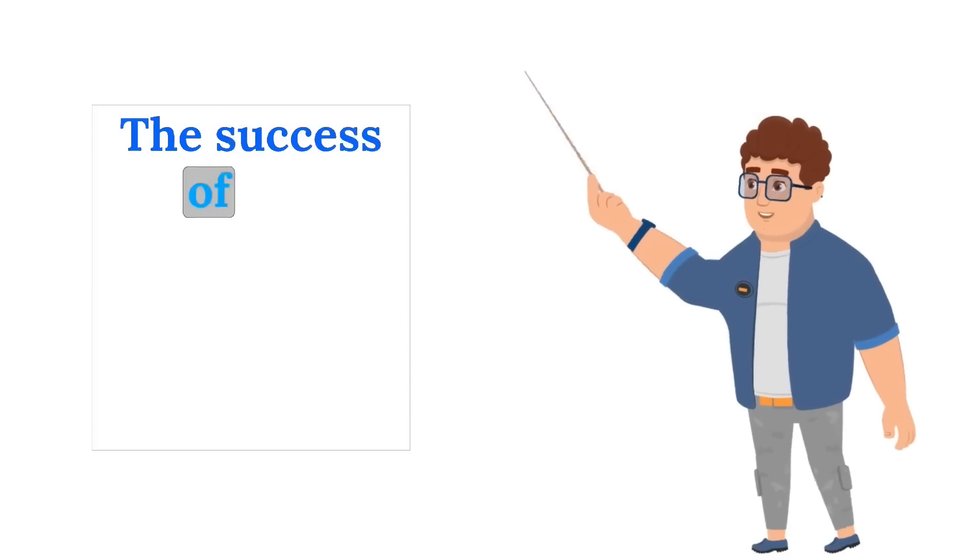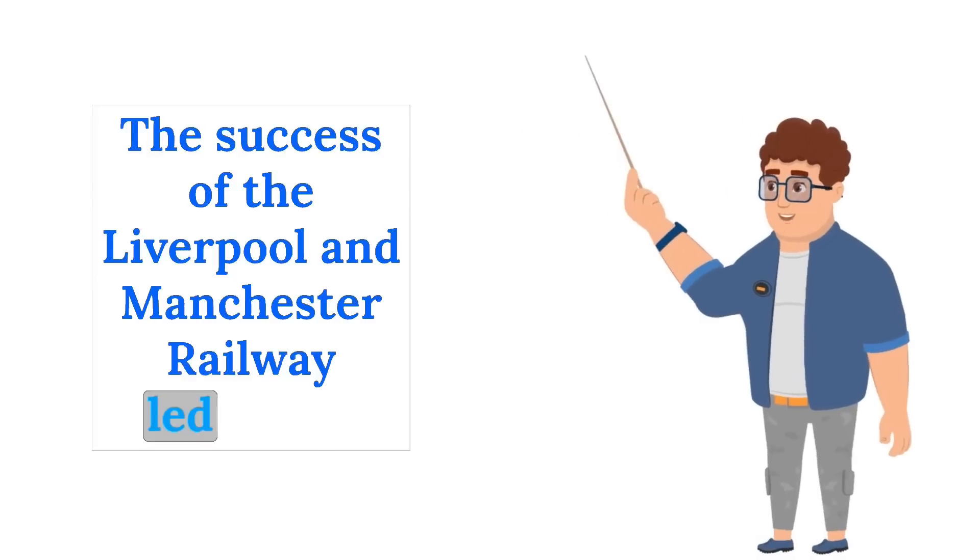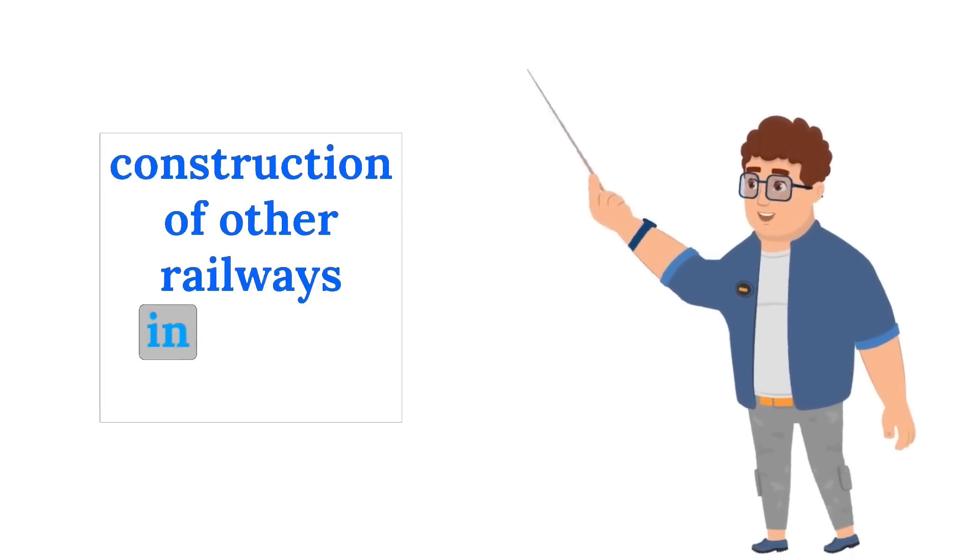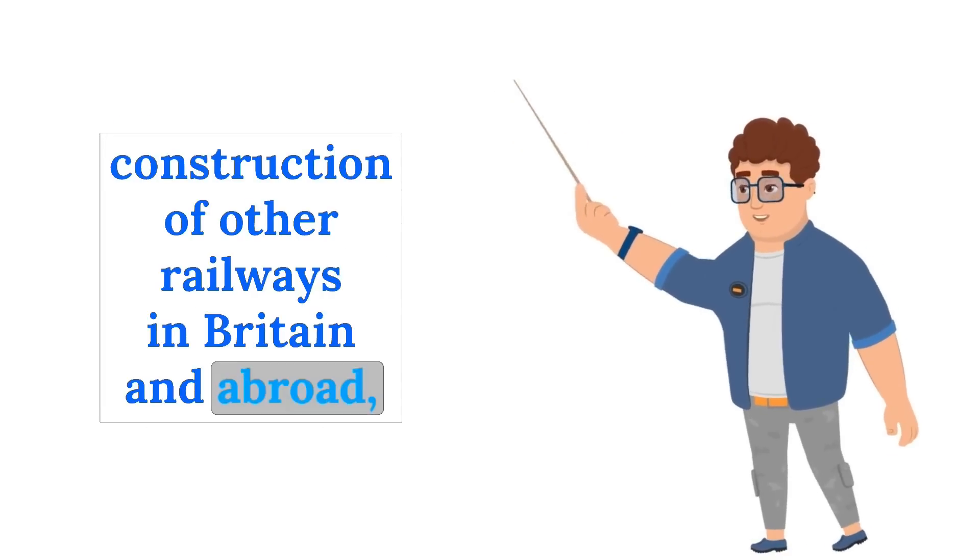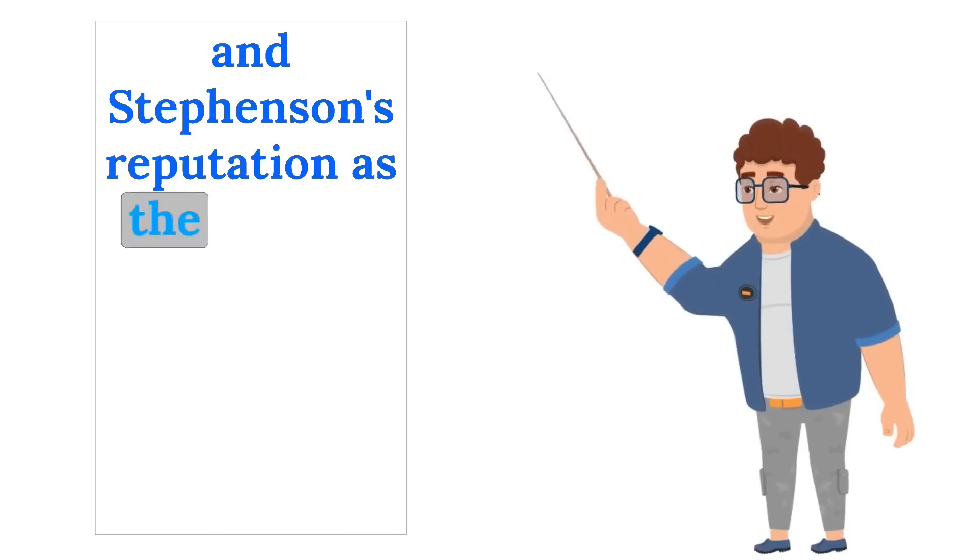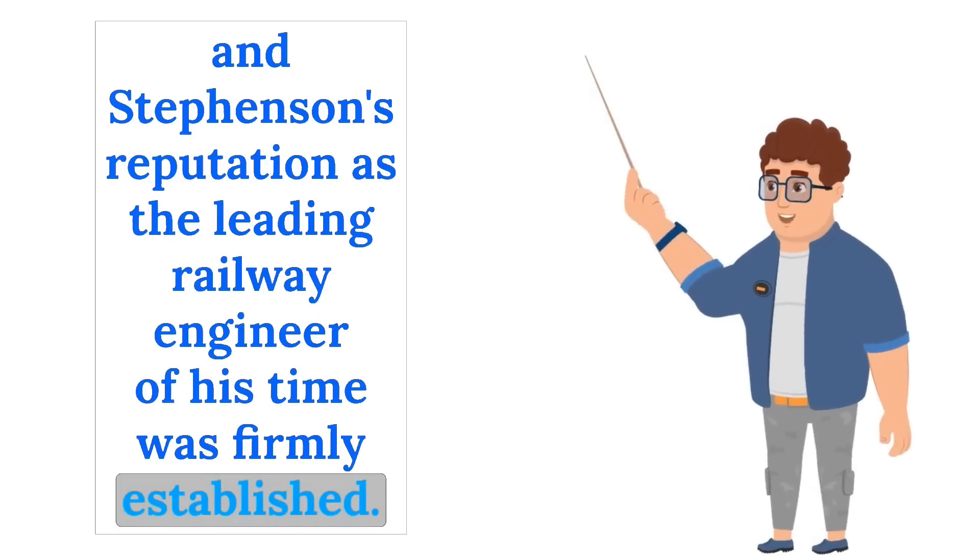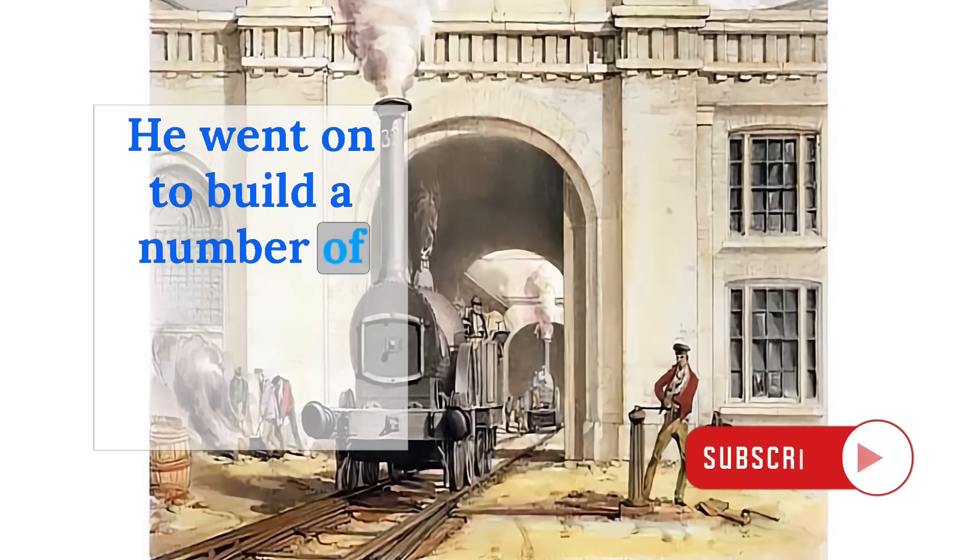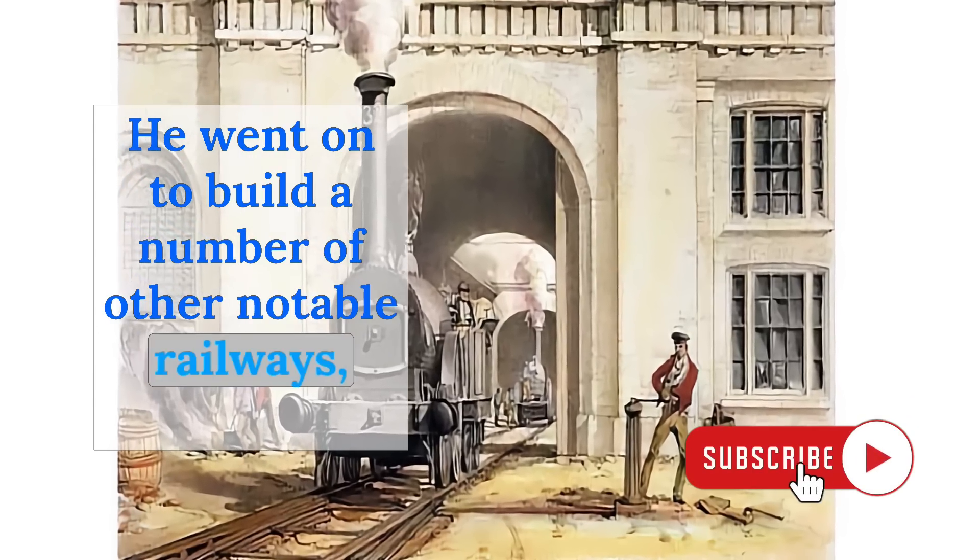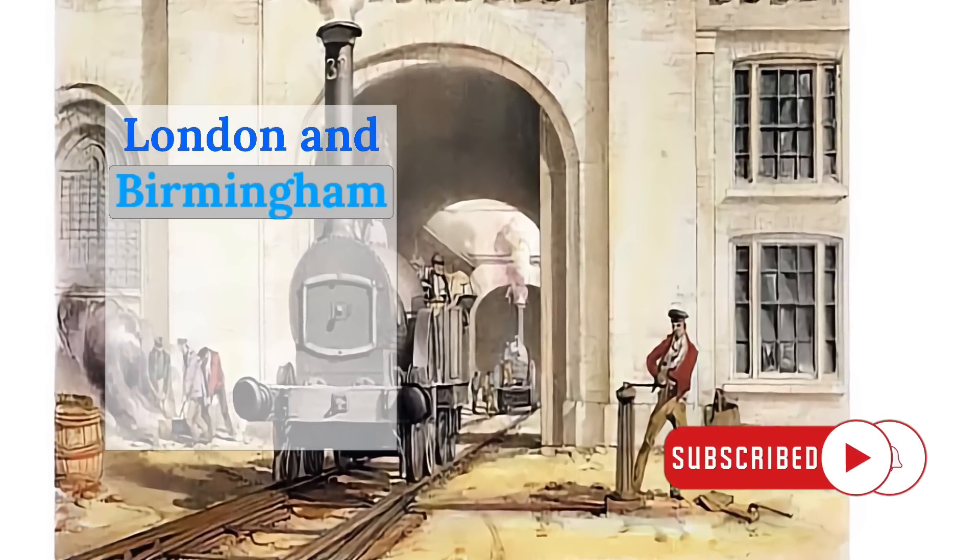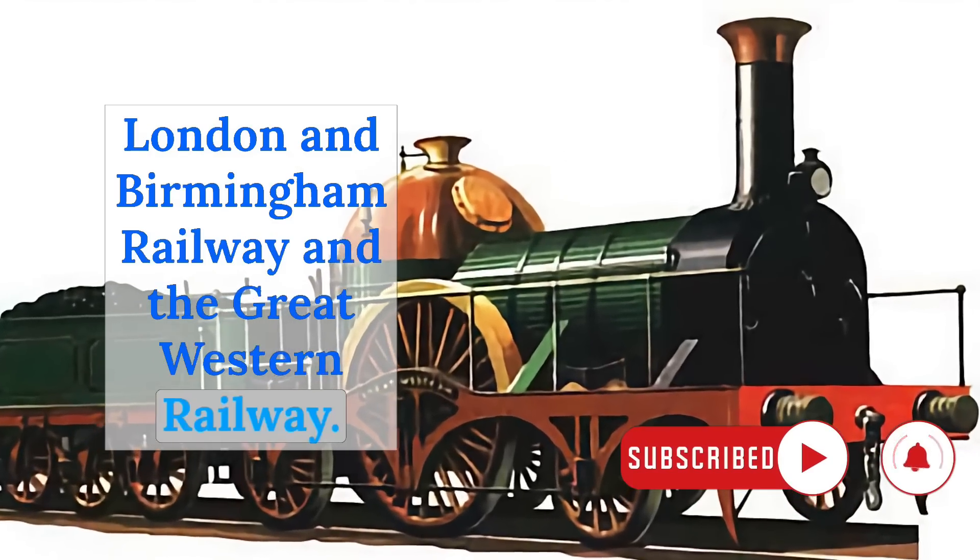The success of the Liverpool and Manchester Railway led to the construction of other railways in Britain and abroad, and Stevenson's reputation as the leading railway engineer of his time was firmly established. He went on to build a number of other notable railways, including the London and Birmingham Railway and the Great Western Railway.